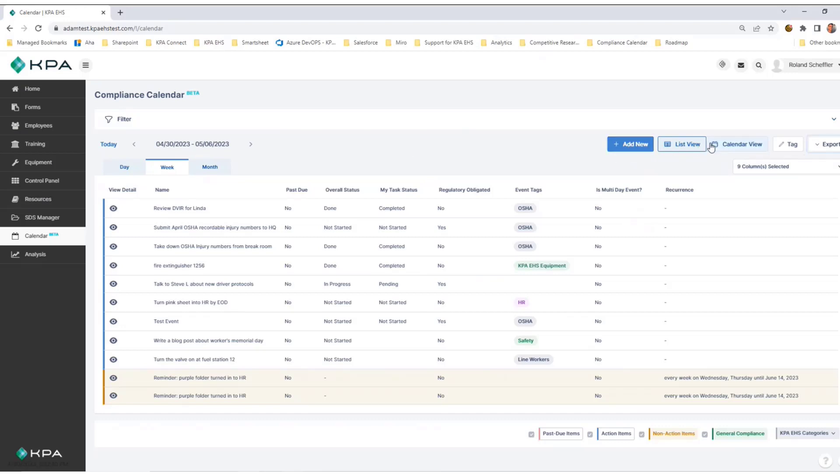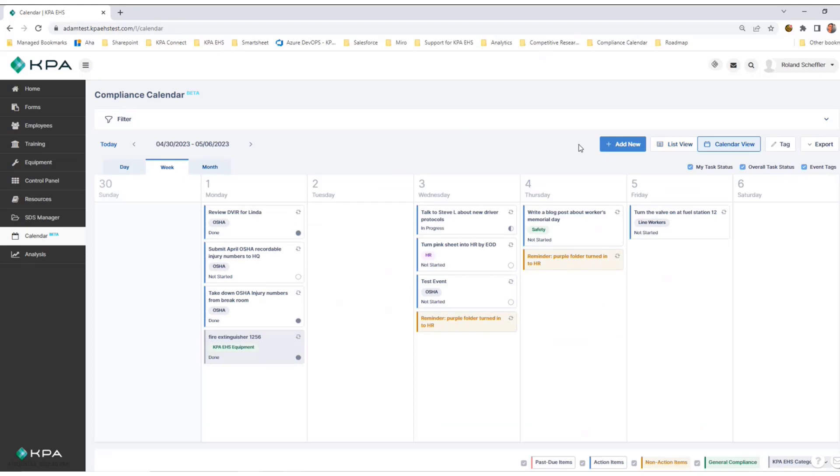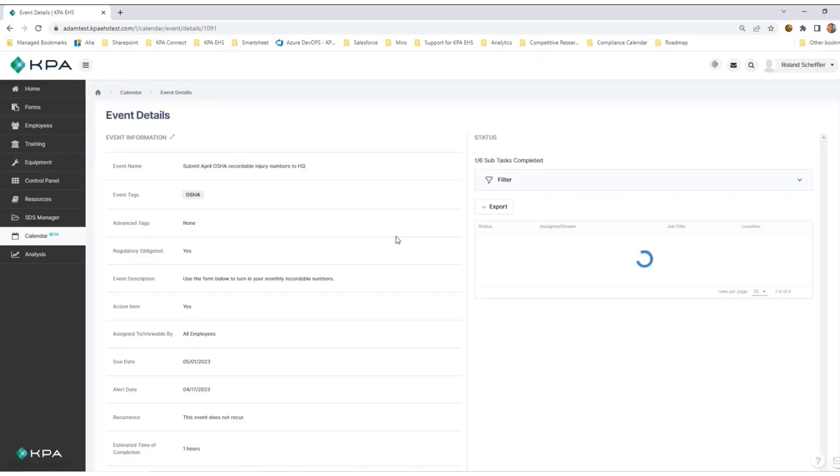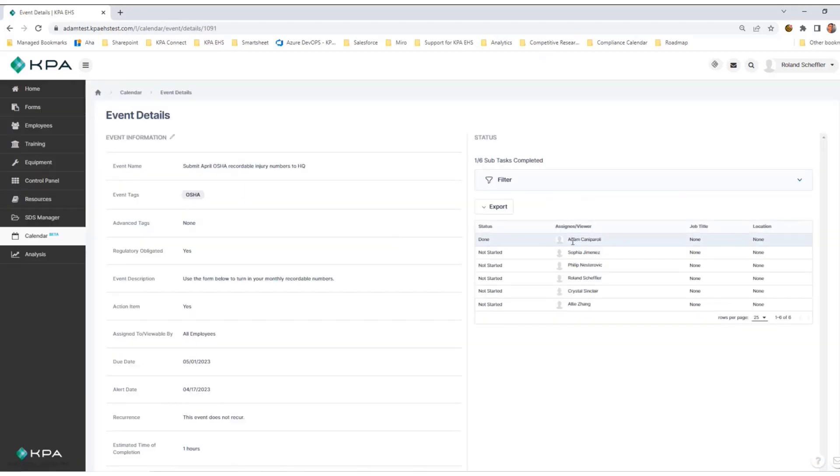One last thing: for more complicated events—an example would be this event I put in earlier—it's assigned to multiple people. I can see there are six people assigned to this event.